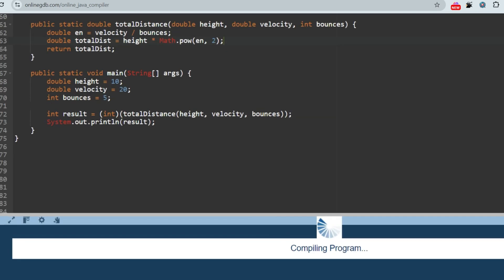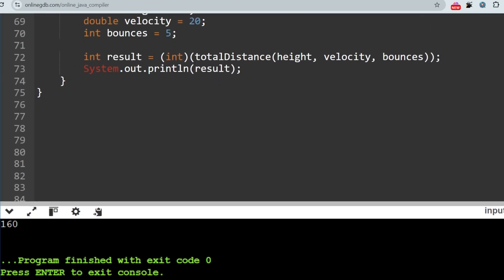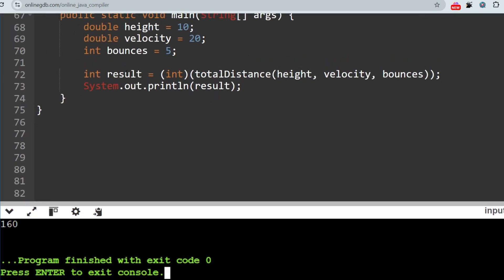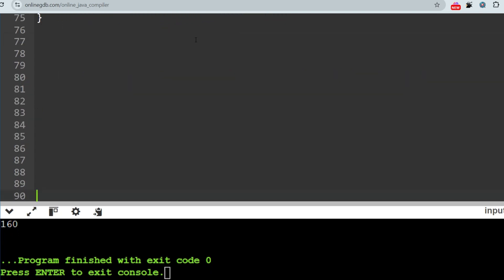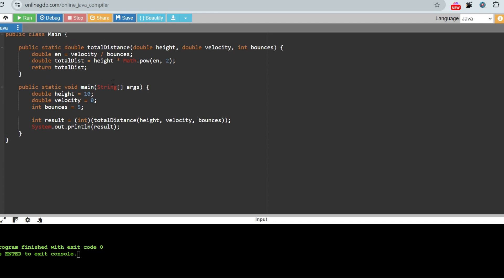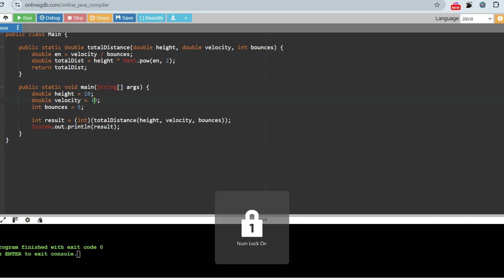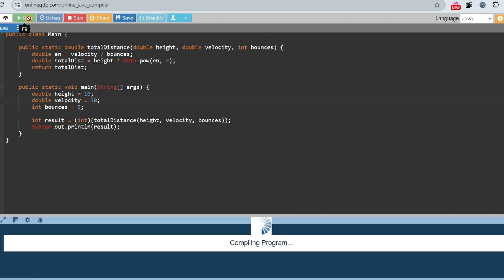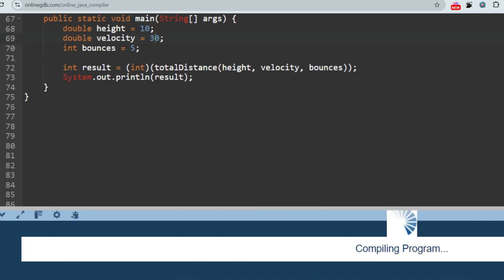Let's run it and see if this is giving the right output or not. 160, as I have already checked, this is fine. And for let's say 30, the output should be 360.